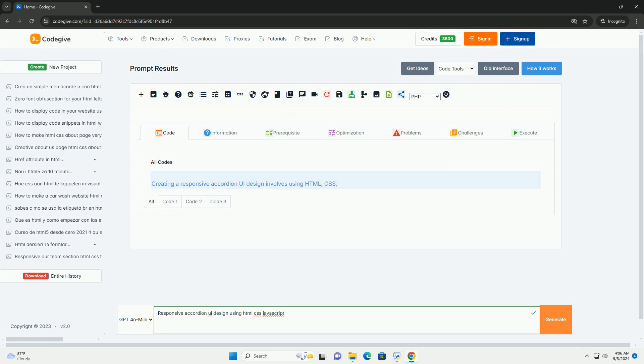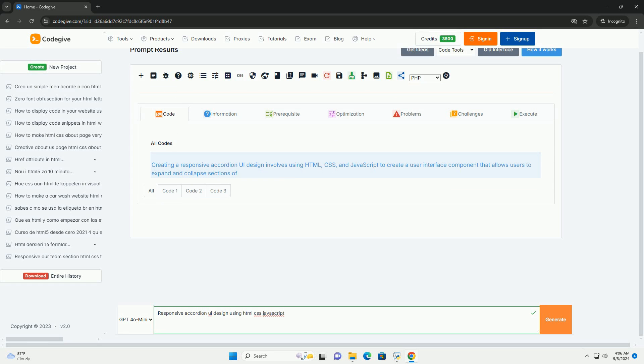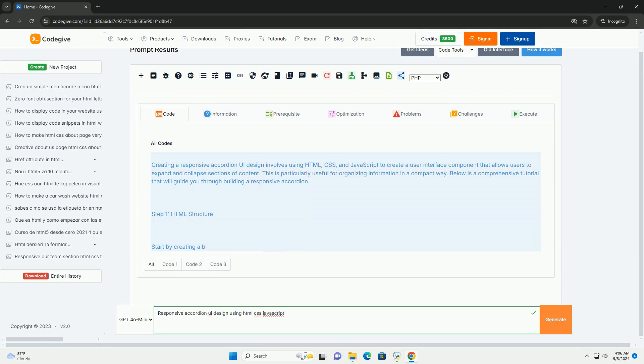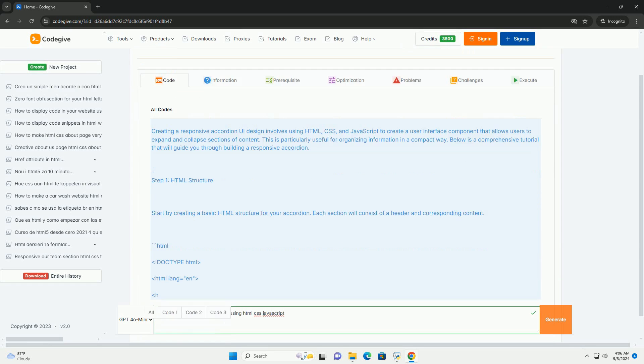Download the code from codegive.com, link in description. Responsive accordion design.